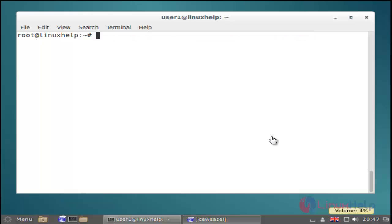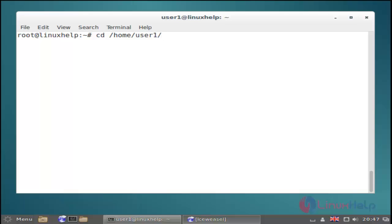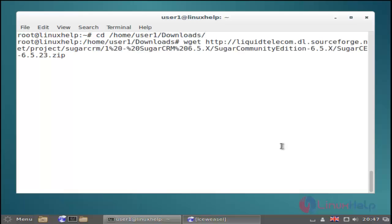First you must move to the download directory by using the cd command: /home/user/downloads. Then next you download the SugarCRM latest version by using the wget command. Just use this command and then hit enter.